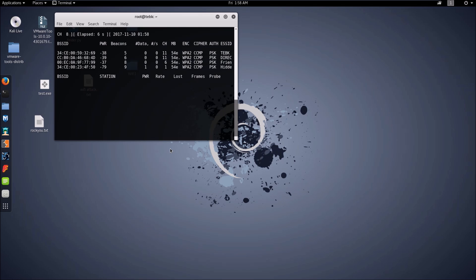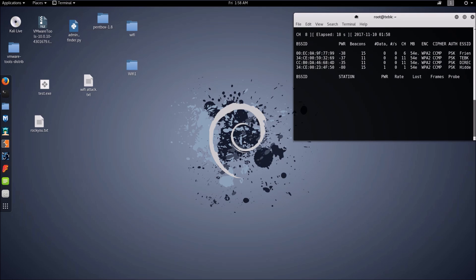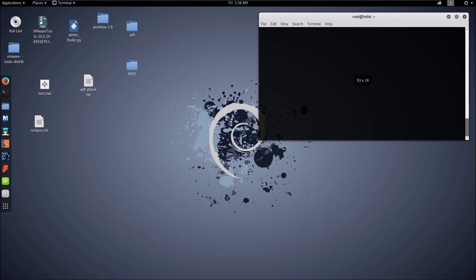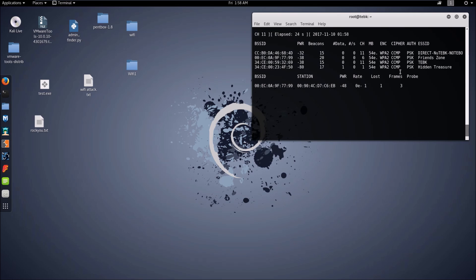One is my own and three are my neighbors'. Let's identify the network that we want to attack. Let's attack the second network. So let's stop the scan.